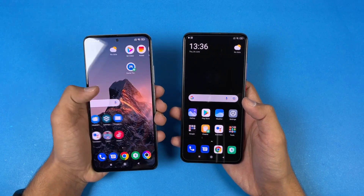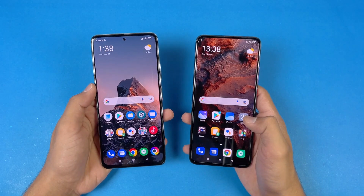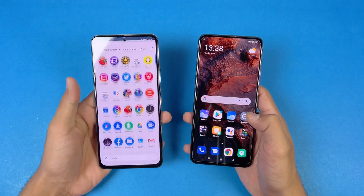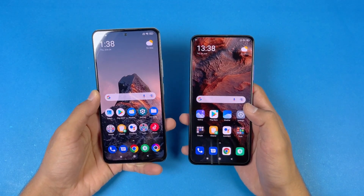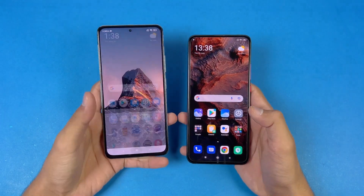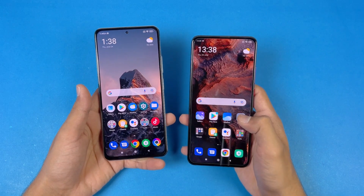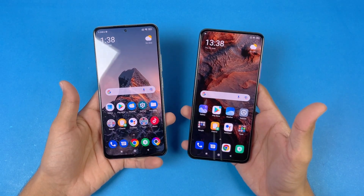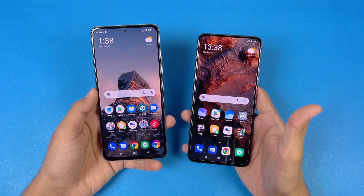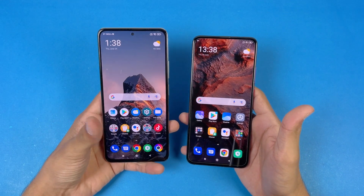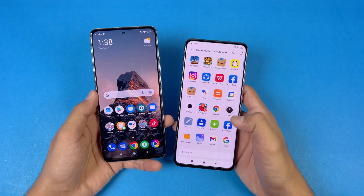Both phones have a very different display. We have a full HD AMOLED display with 120Hz refresh rate on the POCO F3, while on the POCO F2 Pro we have a full HD AMOLED display with 60Hz refresh rate - no higher refresh rate display. We also get a punch hole on the POCO F3, which is very small, while on the POCO F2 Pro we get a proper pop-up selfie camera.